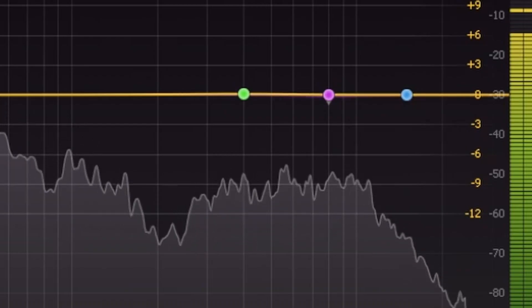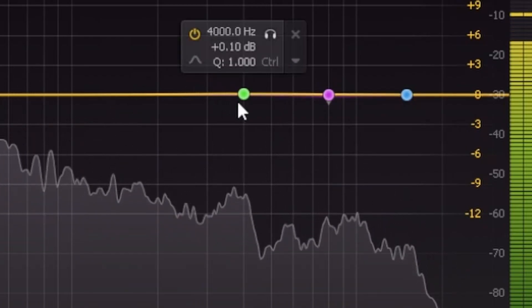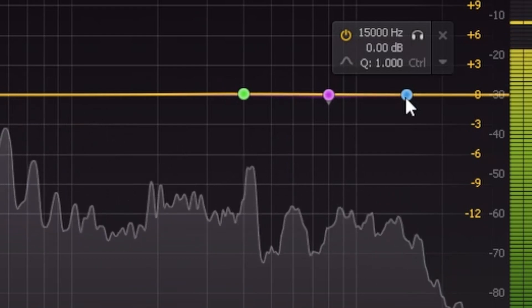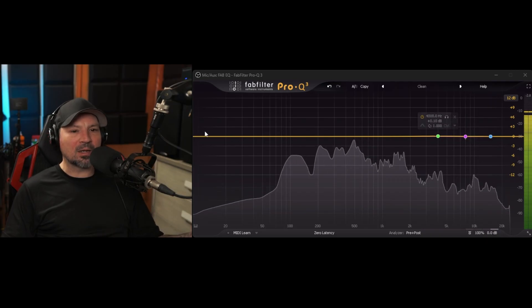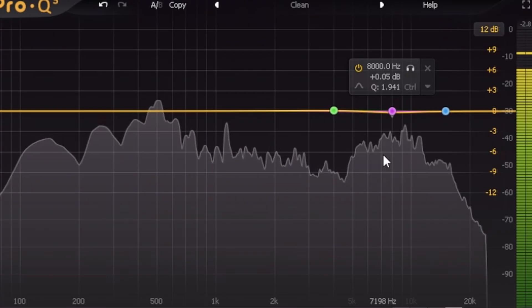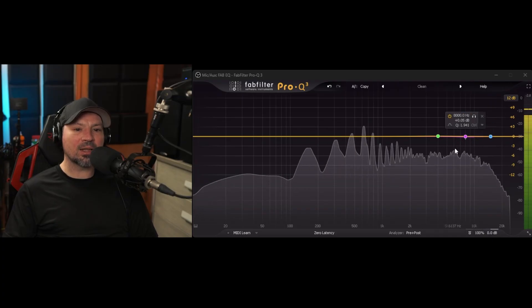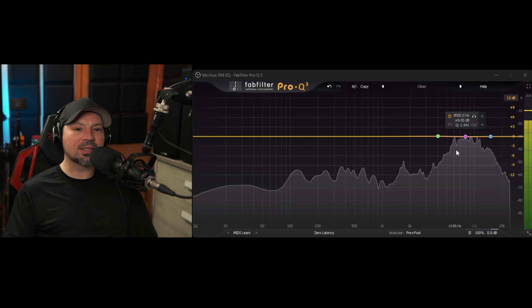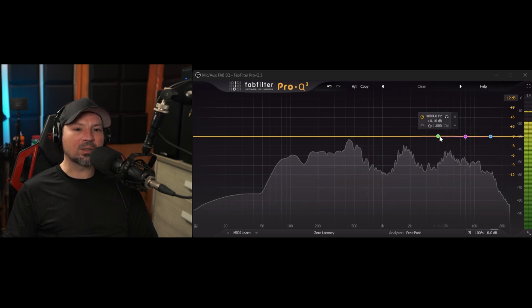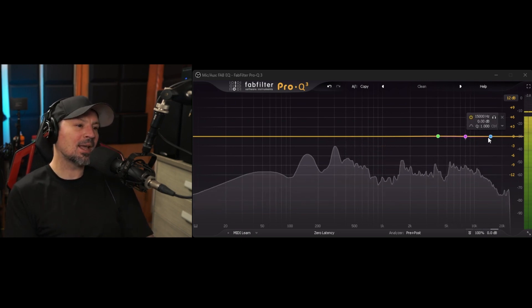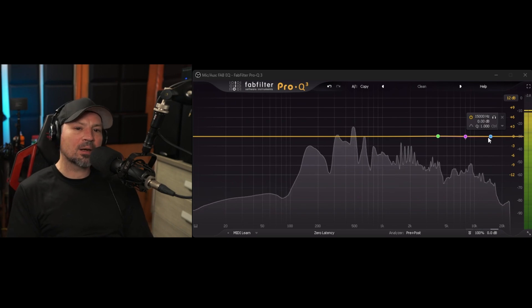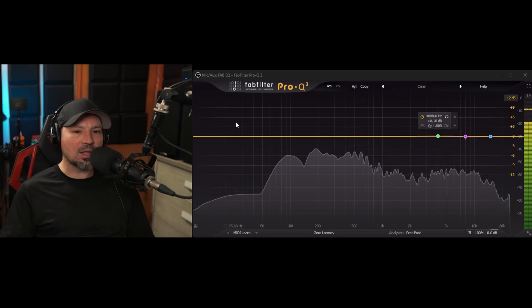I don't really have a big sibilance problem with my voice, but some people do. But today we're going to show you how to fix that. Most of the sibilance is going to lie between around 4,000 and 15,000 — that's kind of where it might be. So if you watch on here, when I go, you're going to see it's really spiking up when I hit those S's right in this area. Between 4,000 and 15,000 is generally where most of the sibilance is going to lie.